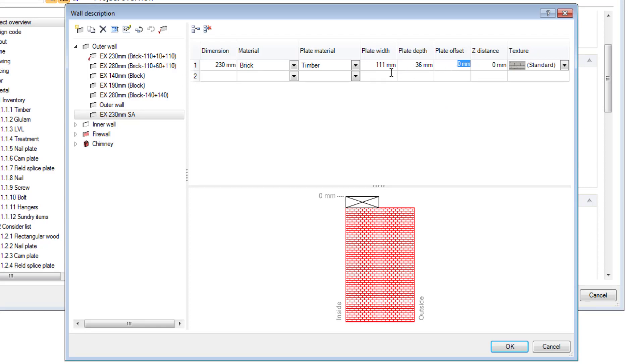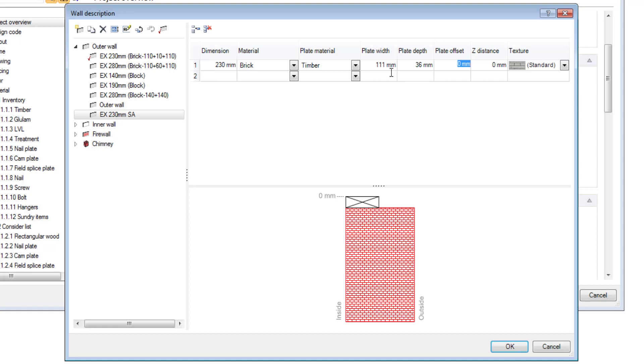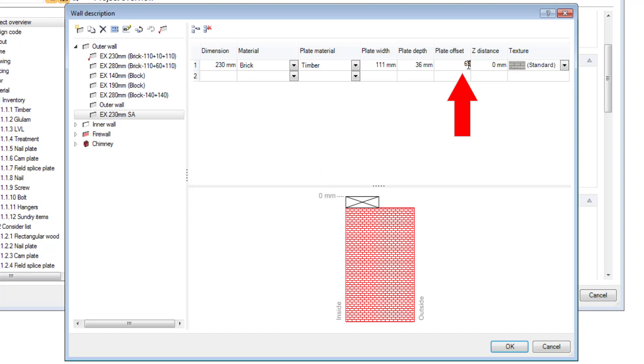If you're using a 111 wall plate with a 230 wall, basically what you're going to do is you're going to take 230 minus your wall plate width which is 111 and minus your bearing offset which is 50 in this example and it leaves me with 69 millimeters from the inside wall. I type in 69 millimeters and click on it and you can see it moves your wall plate across.